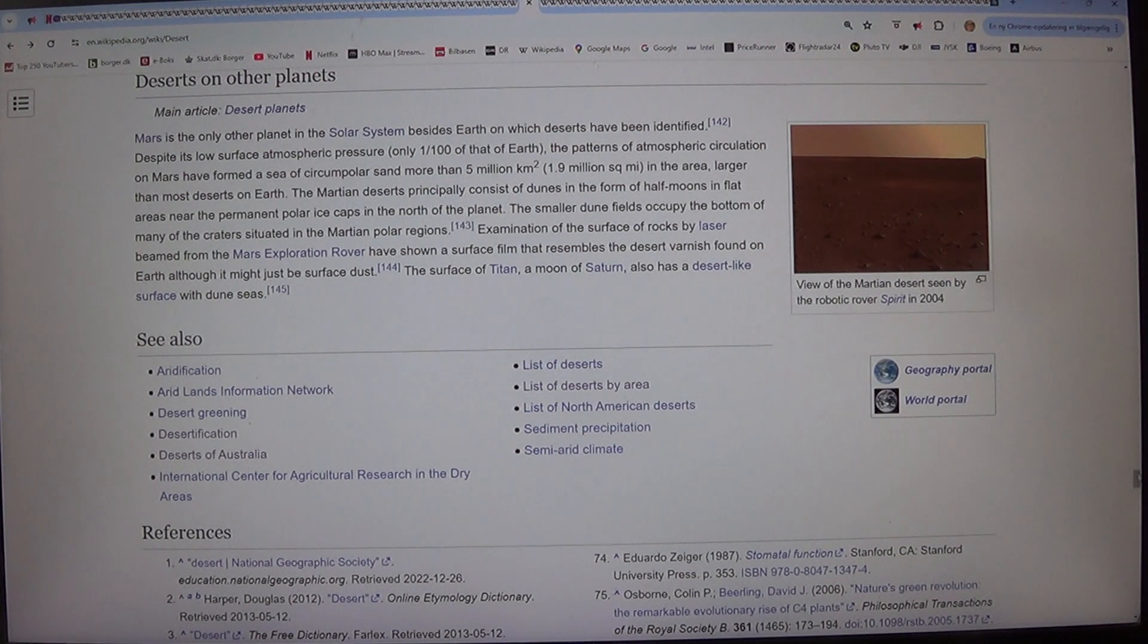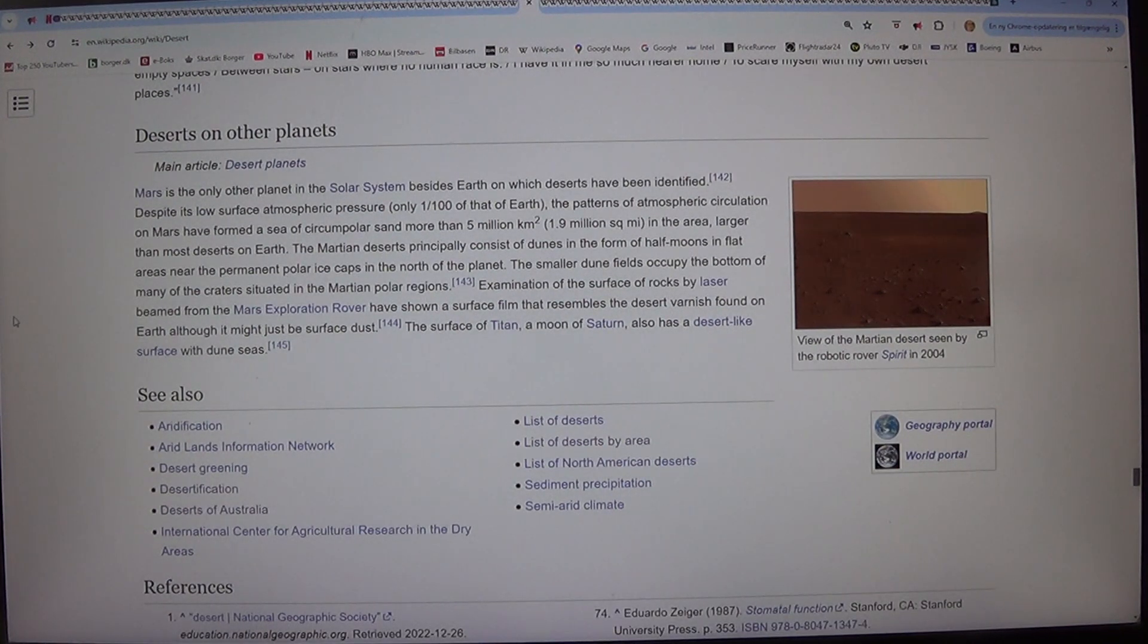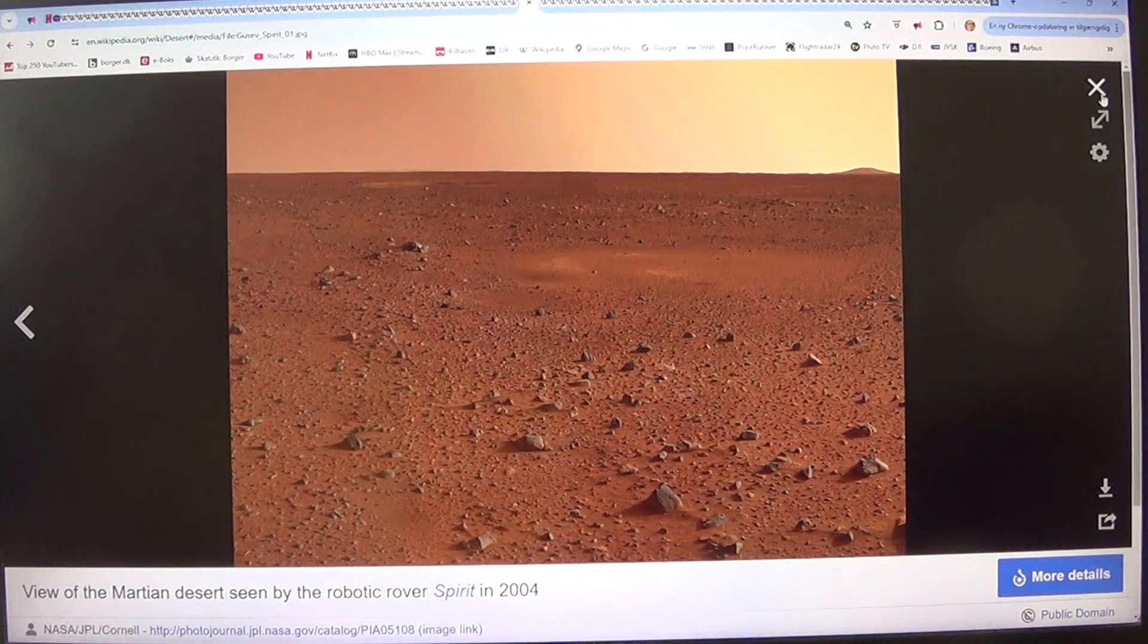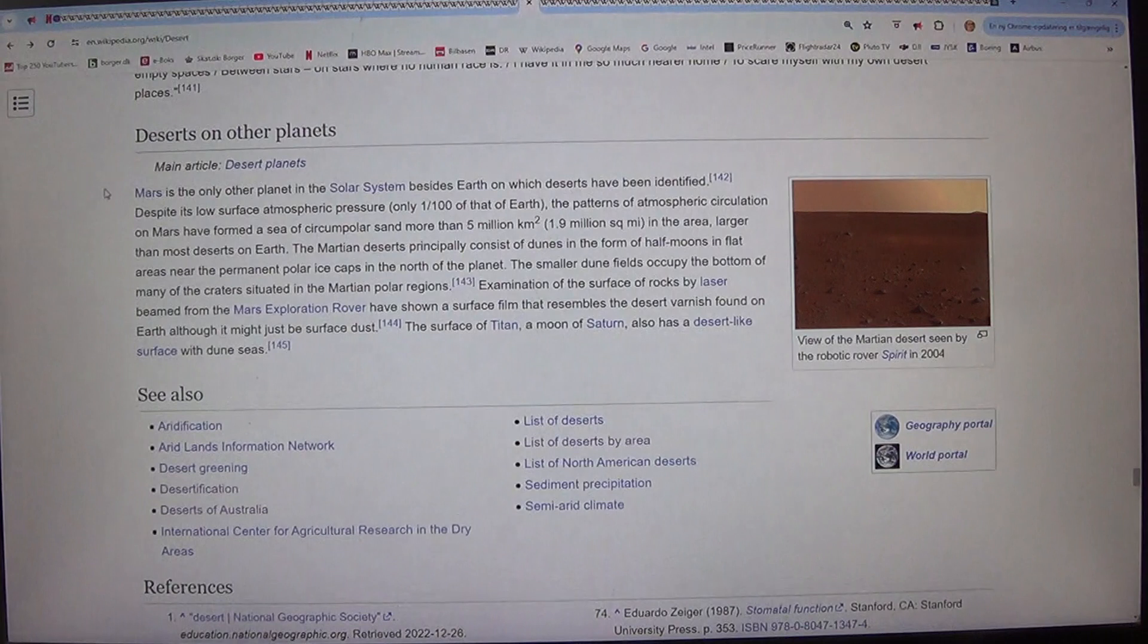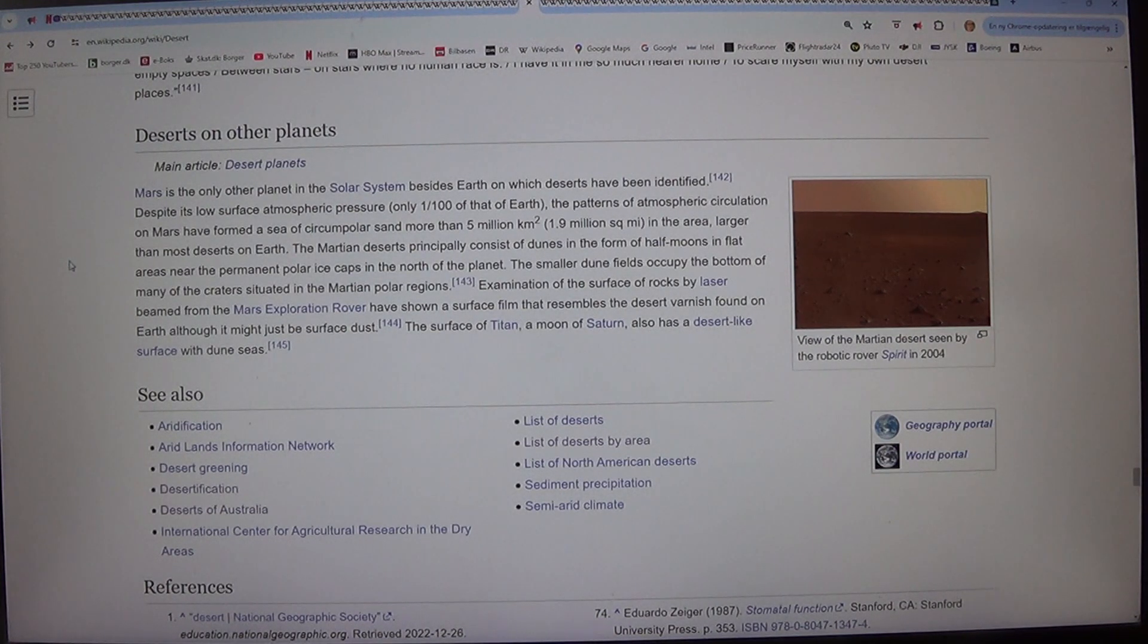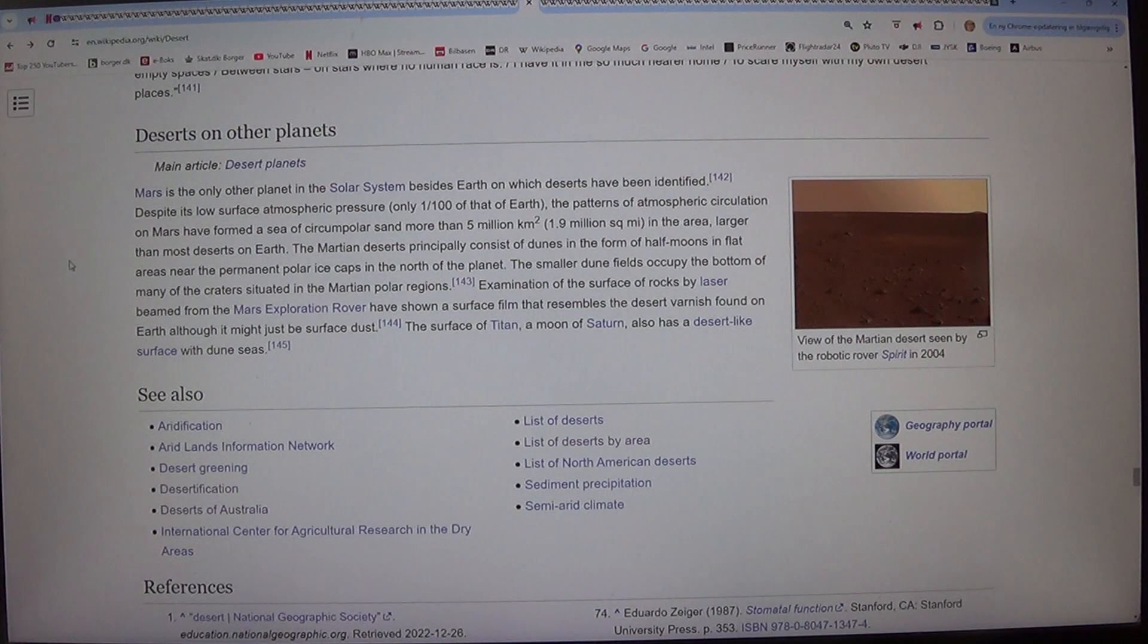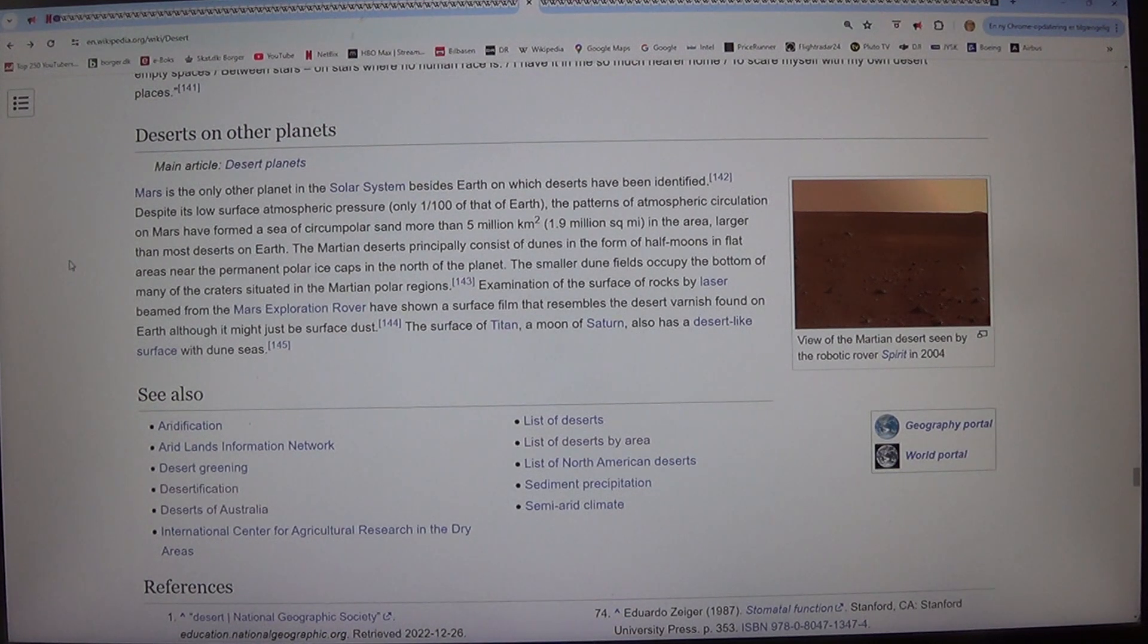The smaller dune fields occupy the bottom of many of the craters situated in the Martian polar regions. Examination of the surface of rocks by laser beam from the Mars exploration rovers have shown a surface film that resembles the desert varnish found on Earth although it might just be surface dust. The surface of Titan, a moon of Saturn, also has a desert-like surface with dune seas.